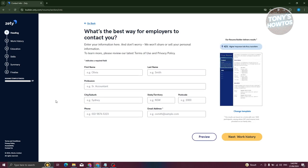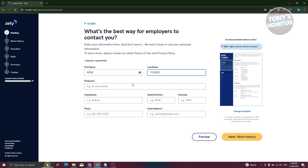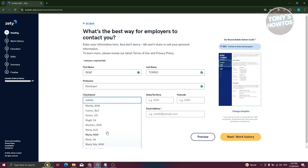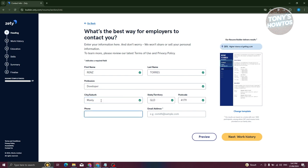You now need to provide some details, including your first name, last name, and profession — for example, I'm going to put 'Developer'. You also need to provide your city, suburb, and state/territory. For example, I'm in Manly, Queensland. Your location suggestions will be based on the country you're currently accessing the Zety website from — in my case, Australia.